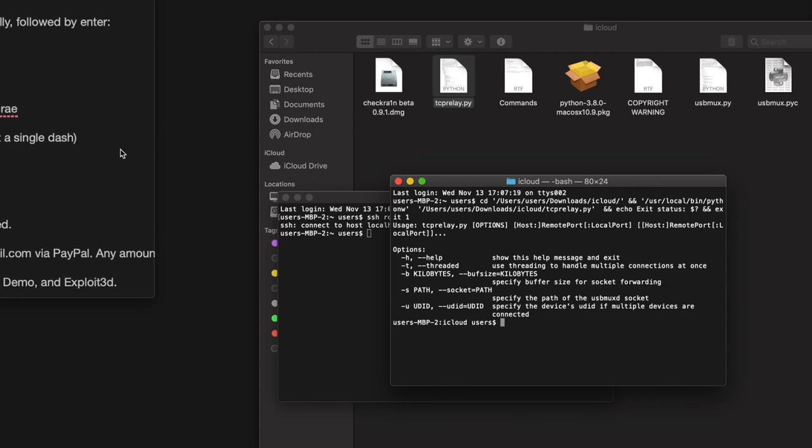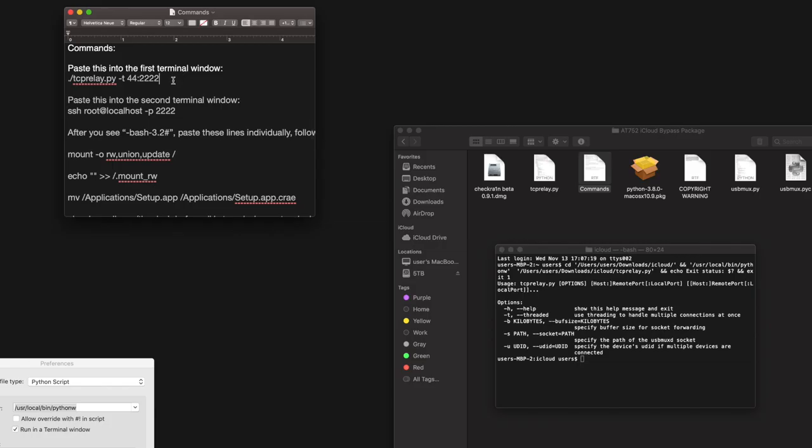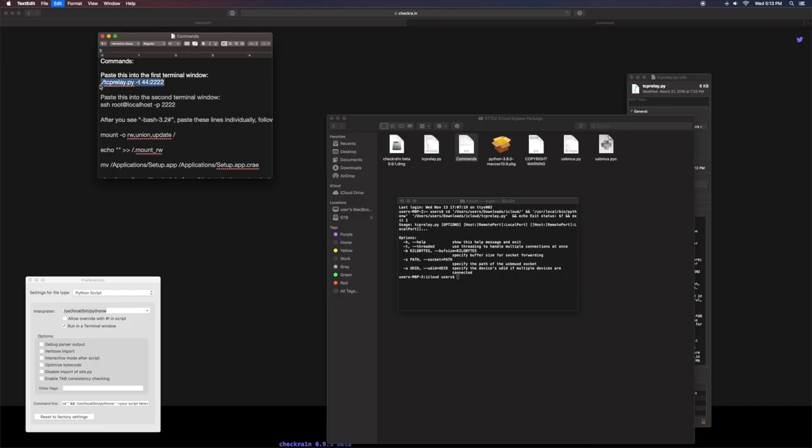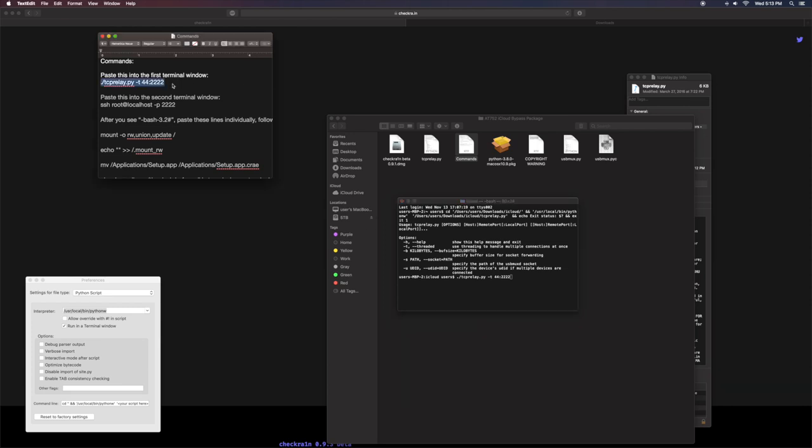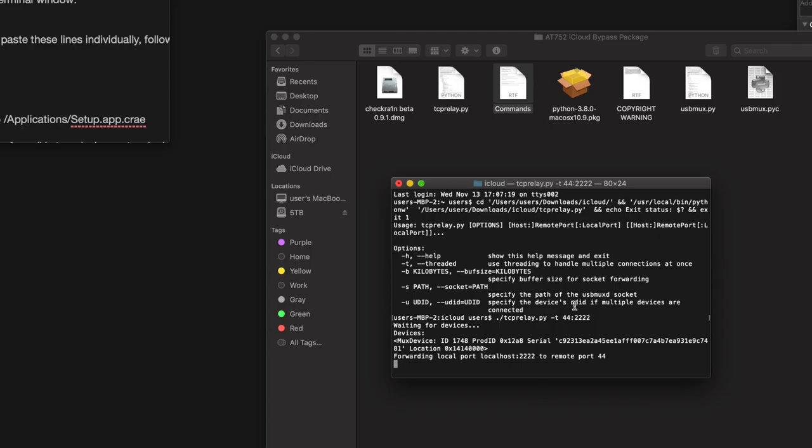once you're right here, you want to go back to your commands folder and you want to go ahead and copy and paste this specific thing right here. So before I had it kind of messed up, but you want to copy and paste that first little block of text. You want to put that right here. You want to go and click enter and it should take a second. As you can see, it's taking a second.